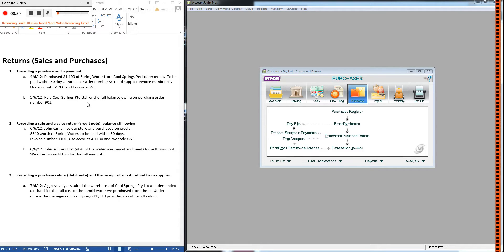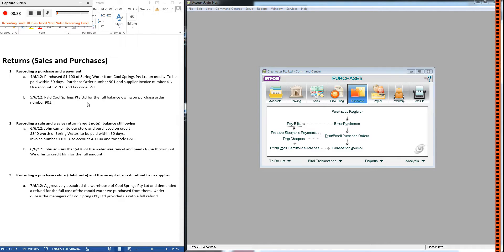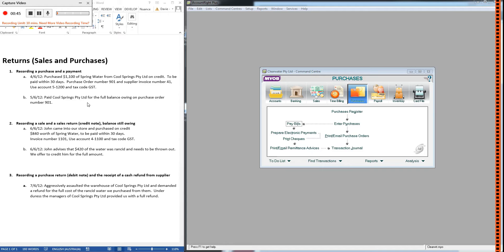The flip side of that, of course, is if we buy something from a supplier and maybe it's broken during transit, and when we receive the items they're not in saleable condition, we can return those to the supplier and request a refund. So how would we do that in MYOB? Let's look at that.